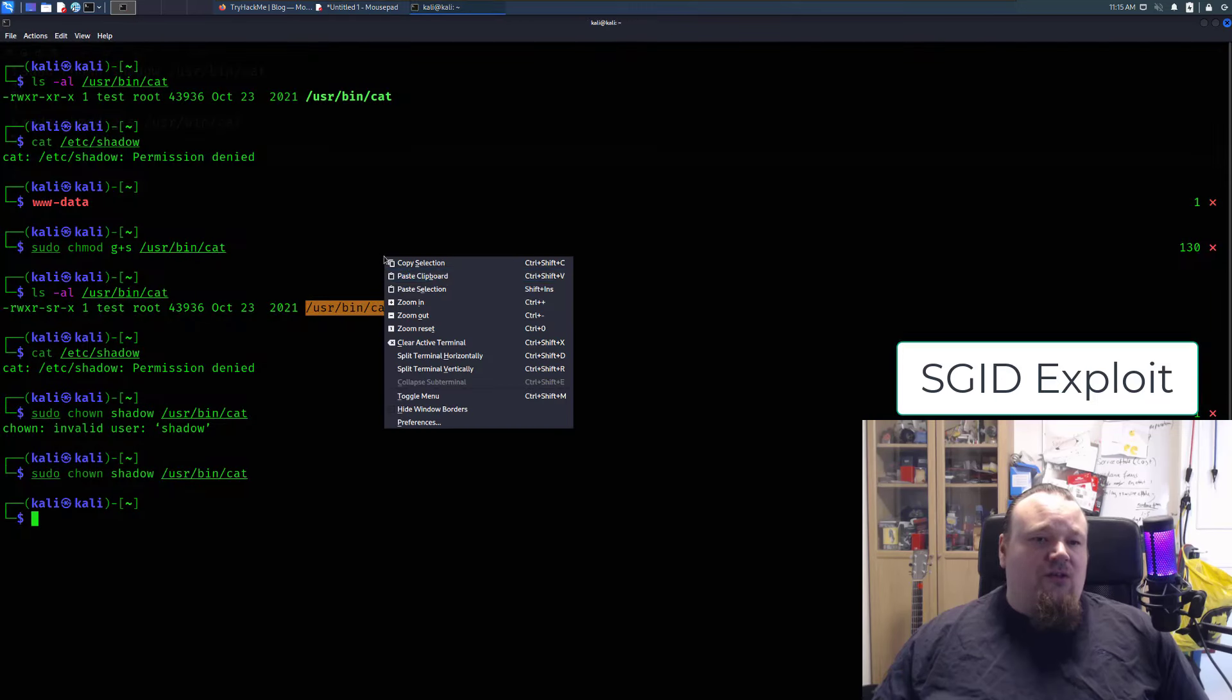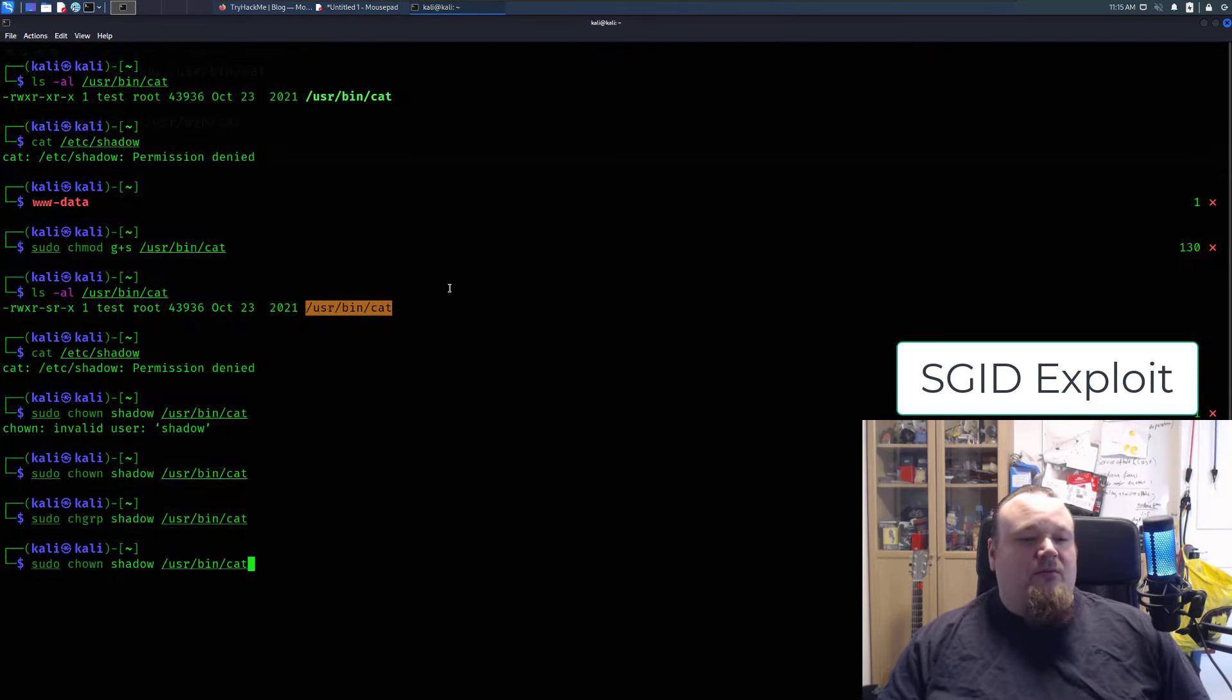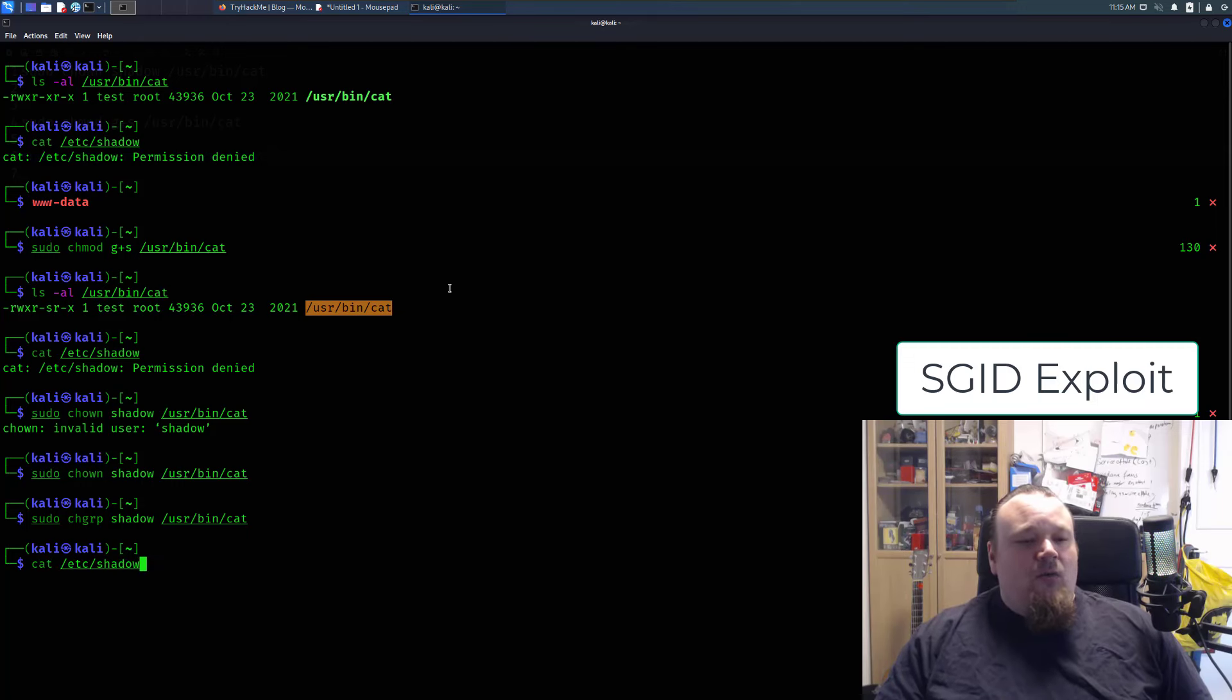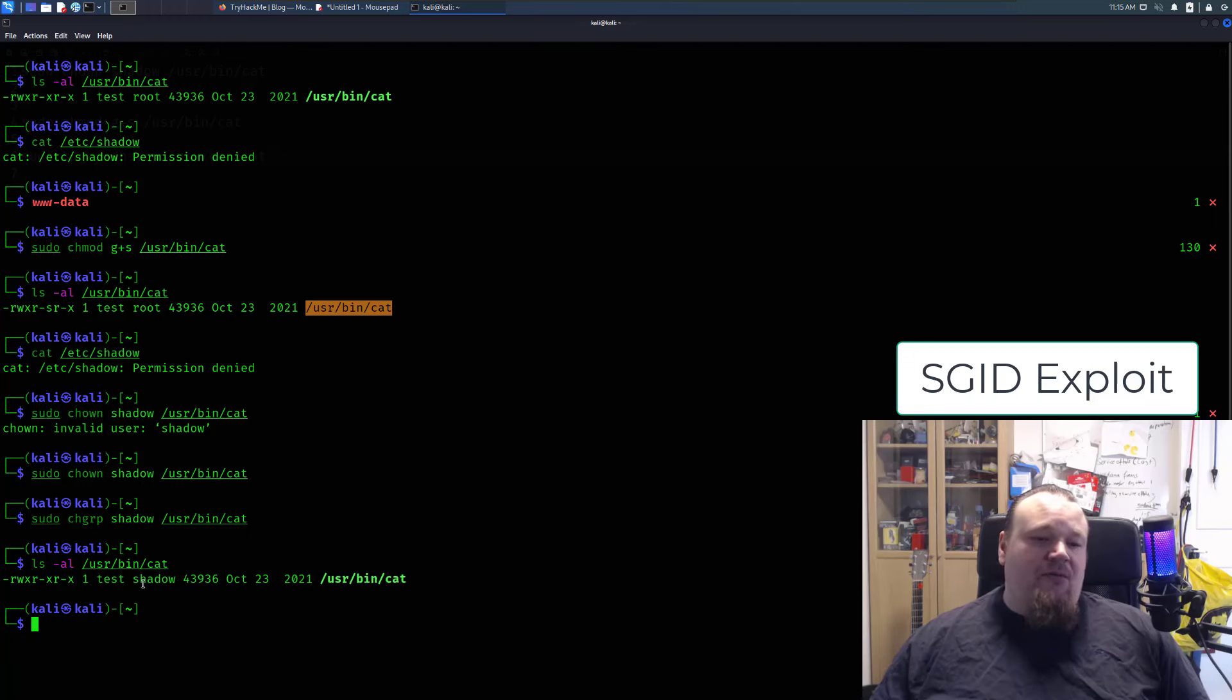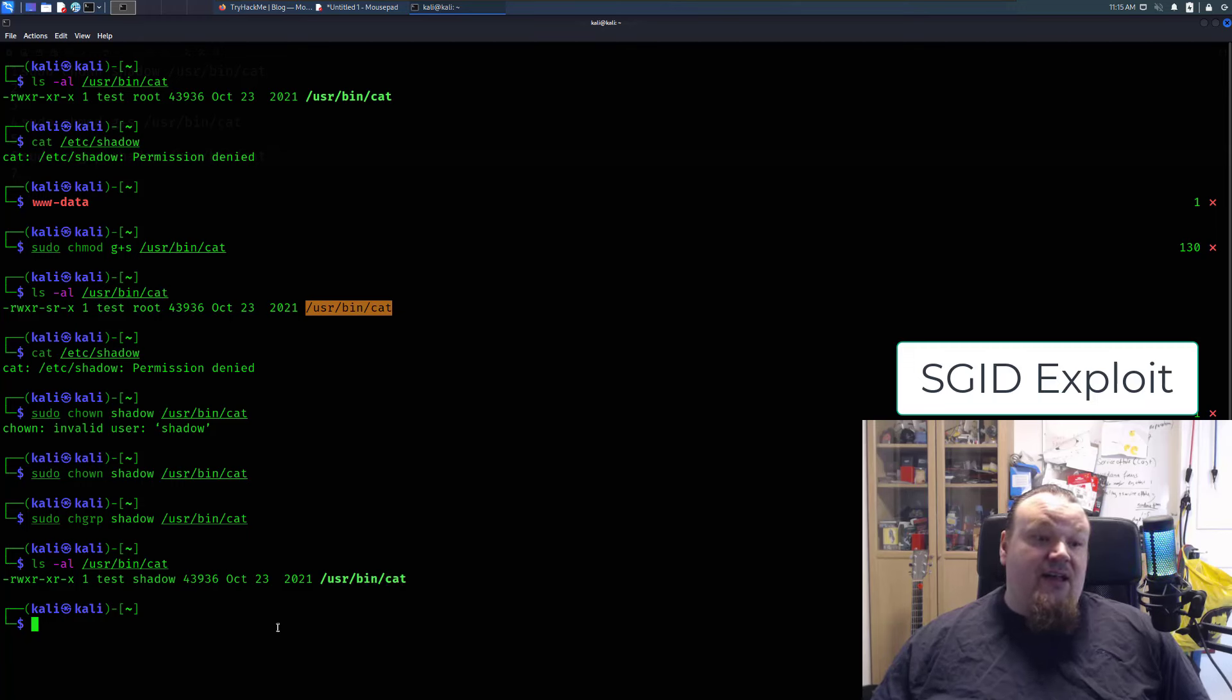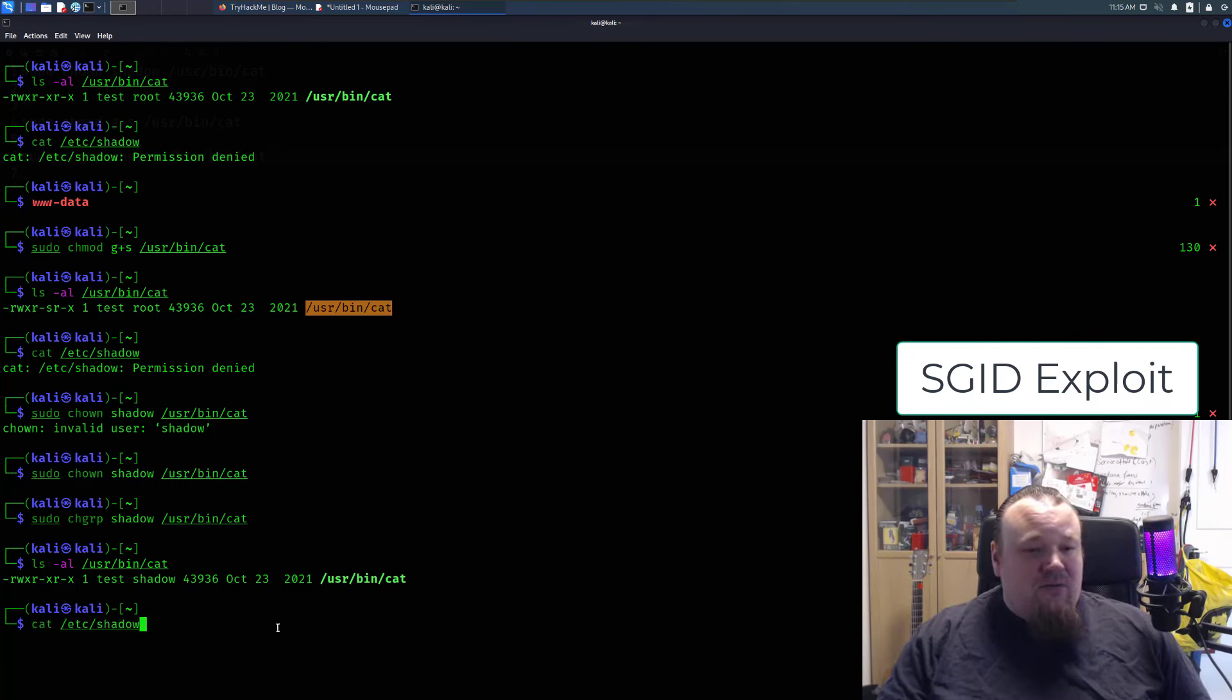And of course, this is whenever it's, we cannot execute these commands as data. And now we can see that the file itself, the cat file, is now in the group of shadow. And hey, we need to have the s bit set, so we need to set the s bit, so we just do that one more time.